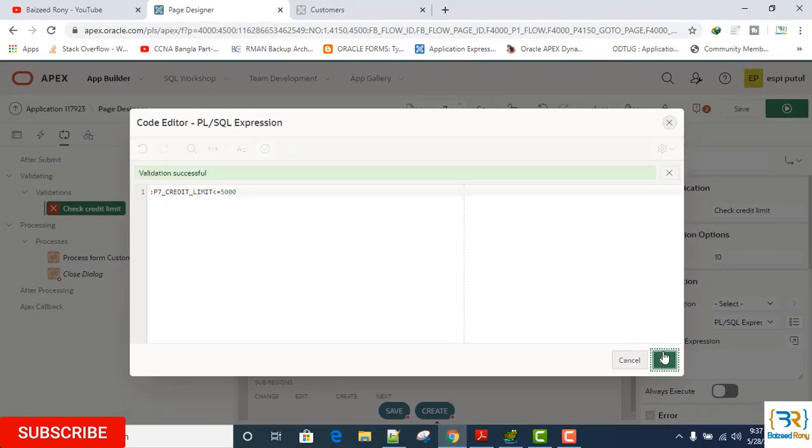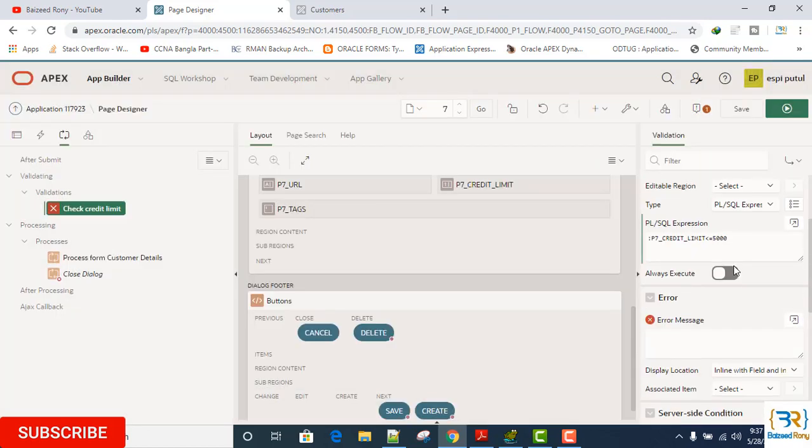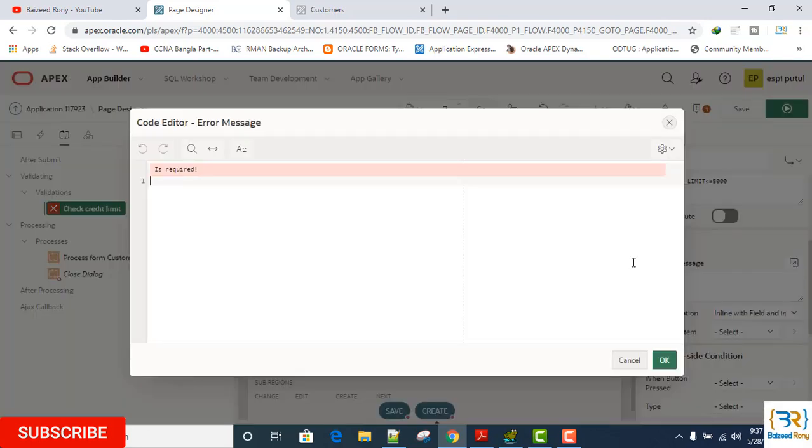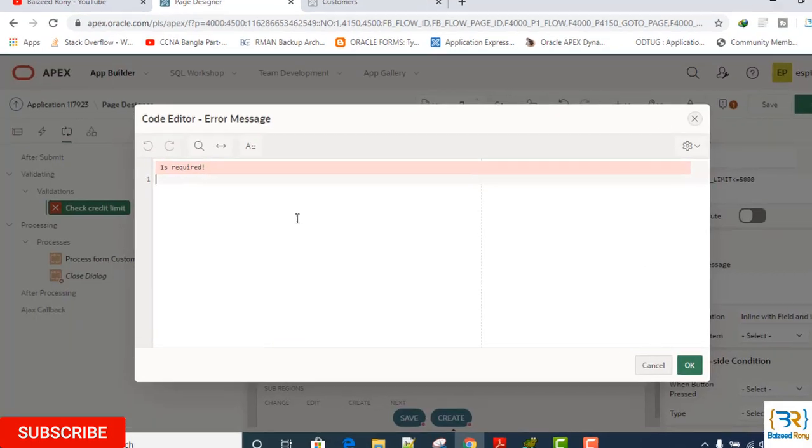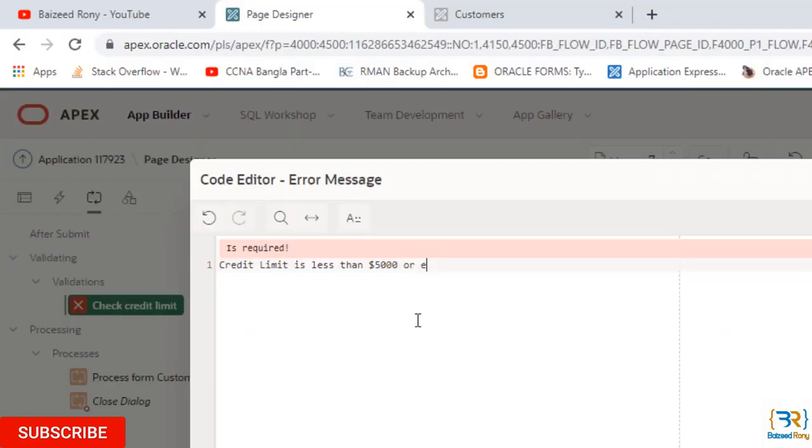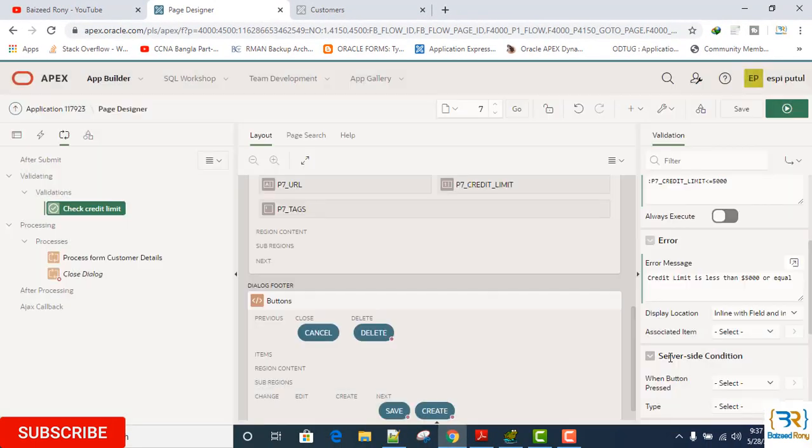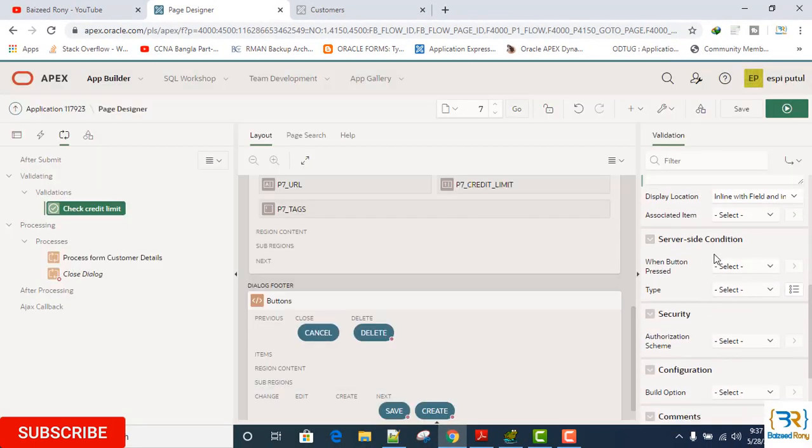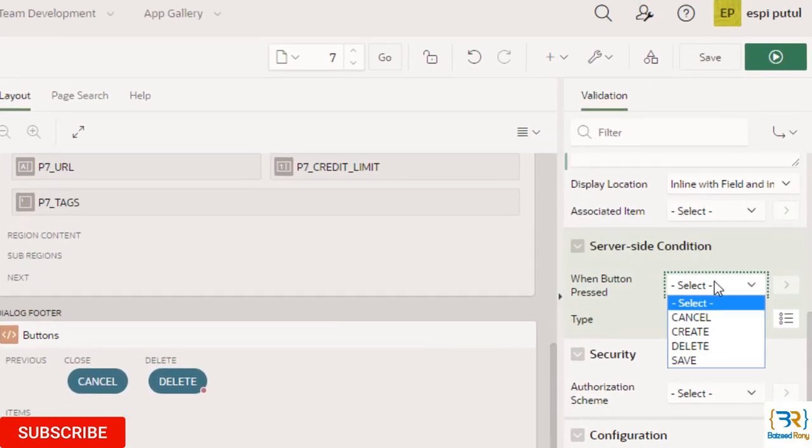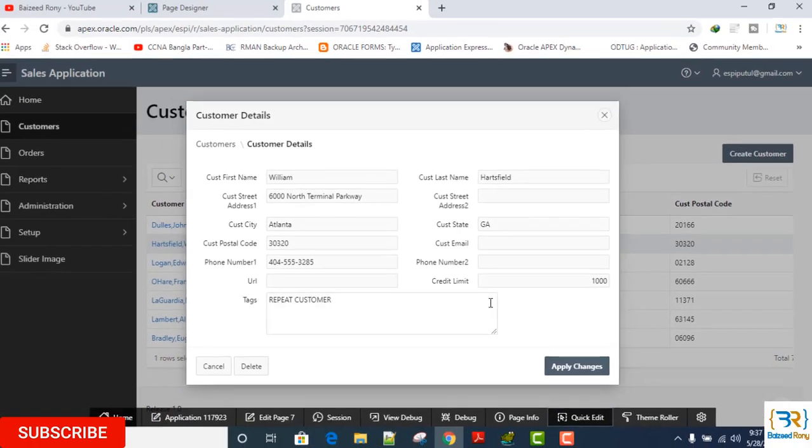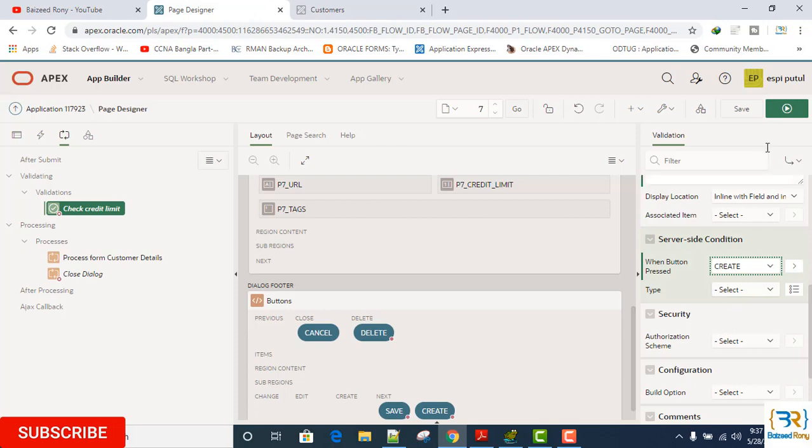Click OK. Here I will give error message: credit limit is less than $5,000 or equal. OK, here the server side condition. I will assign it create. Whenever I create a new customer then it will give me a message.